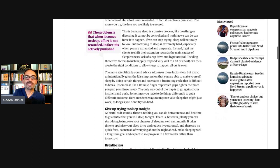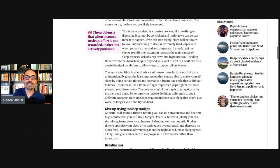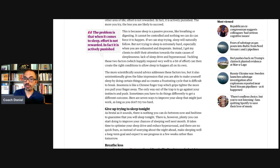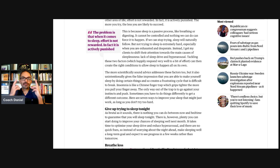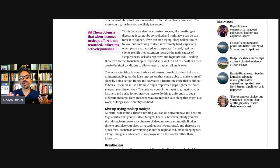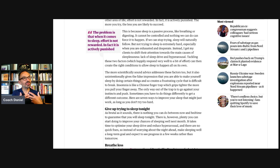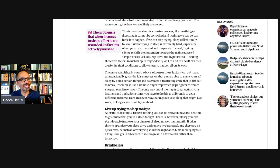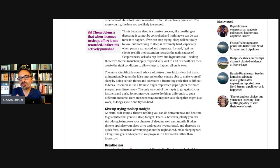Instead, I get my clients to shift their attention towards the main causes of sleeplessness, lack of sleep drive and hyper arousal. Tackling these two factors, which happily respond very well to a bit of effort, can then create the right conditions to allow sleep to happen all on its own. So here Camilla introduces the gas and brake model. And I think she does it so well when she's kind of tongue in cheek here says they happily respond to a bit of effort. And this is another paradox that sometimes we need a little bit of effort to arrive where there's no effort.